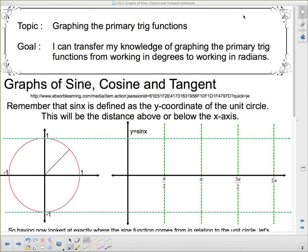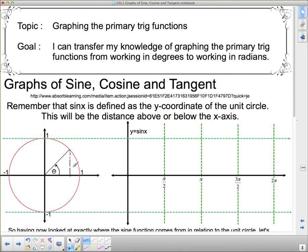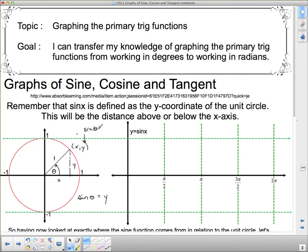We'll start by recapping what the unit circle is. The unit circle goes from negative 1 to 1 on both the x-axis and y-axis. If theta is the angle, and the point on the circle is (x, y), then the distance above the axis is y and the horizontal distance is x. To graph sine theta, we need opposite over hypotenuse, which is y over 1, or just y. So sine theta equals y — the height above the axis.